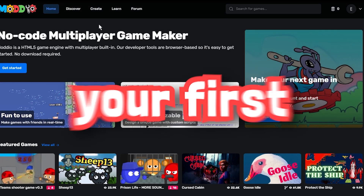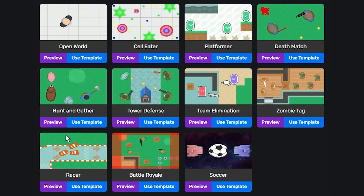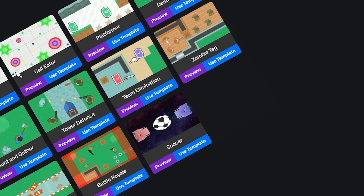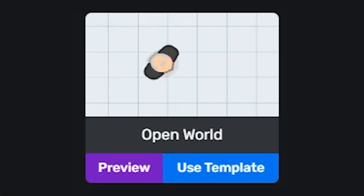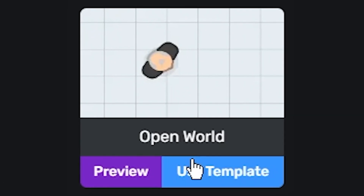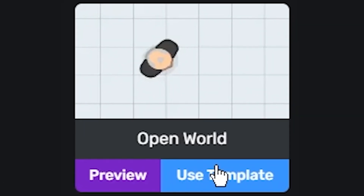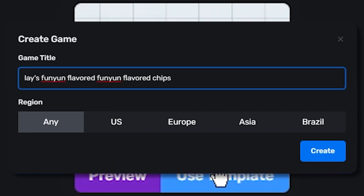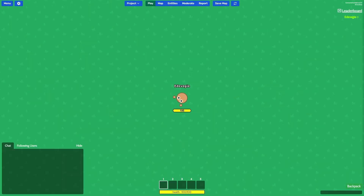Next up is creating your first game. Head over to the create tab and get ready to be spoiled with a bunch of free templates to make your game creation a breeze. I'm going with the open world template so I get a nice clean slate, then I'll give it a name, and voila — our first game has just begun.